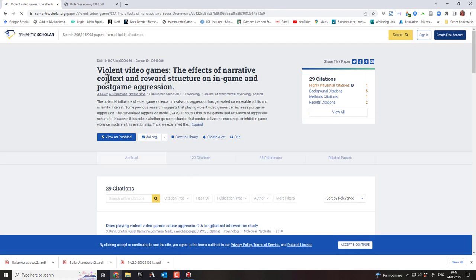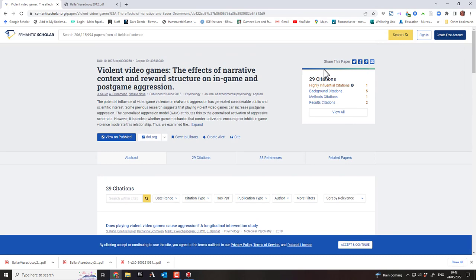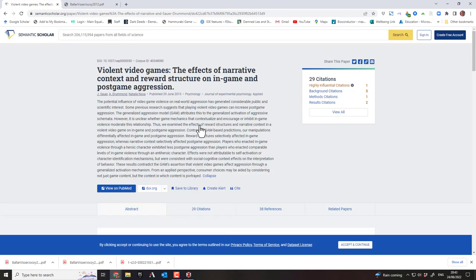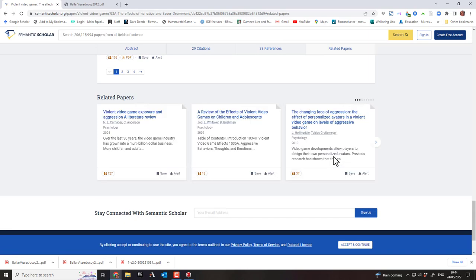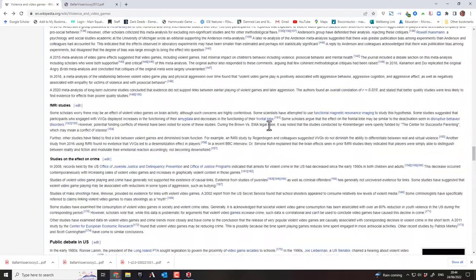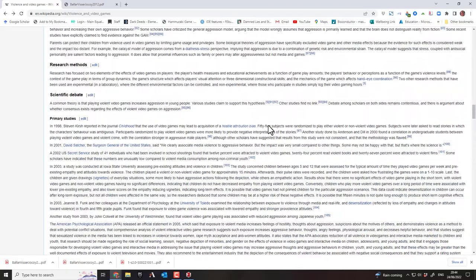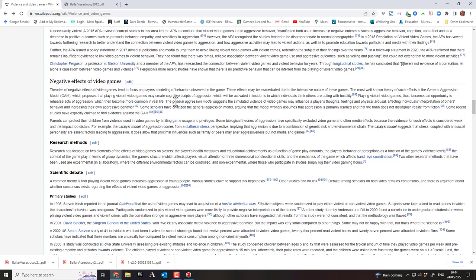I check if article 85 can be found on Semantic Scholar — it shows related papers, which is useful for discovering new relevant content. As you can see, this is not a linear process. As you go through these things you find some things are interesting and follow them up, and some areas are not so interesting and you don't follow them up. Remember there was one particular model mentioned — the General Aggression Model — which is going to be important to investigate.